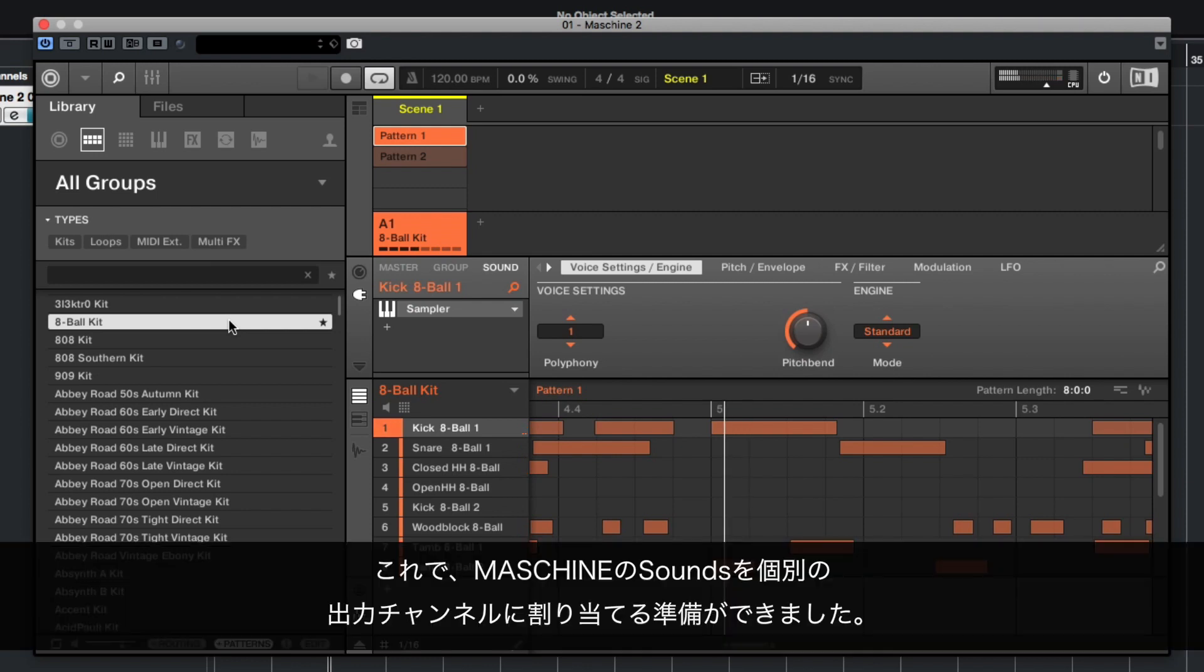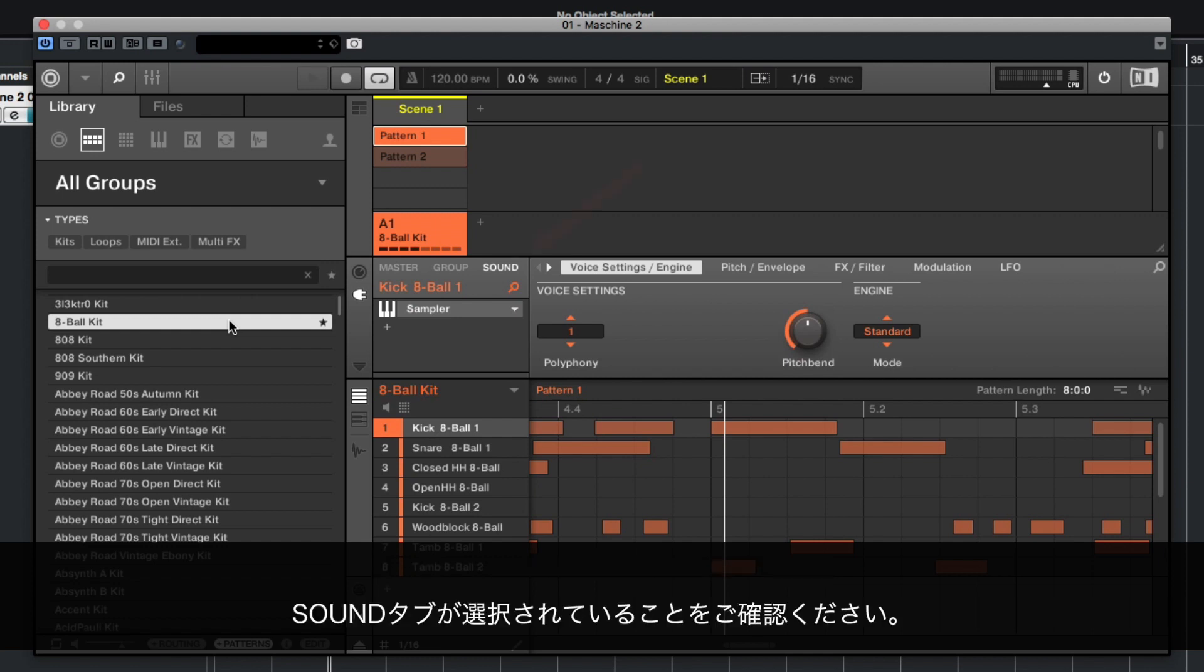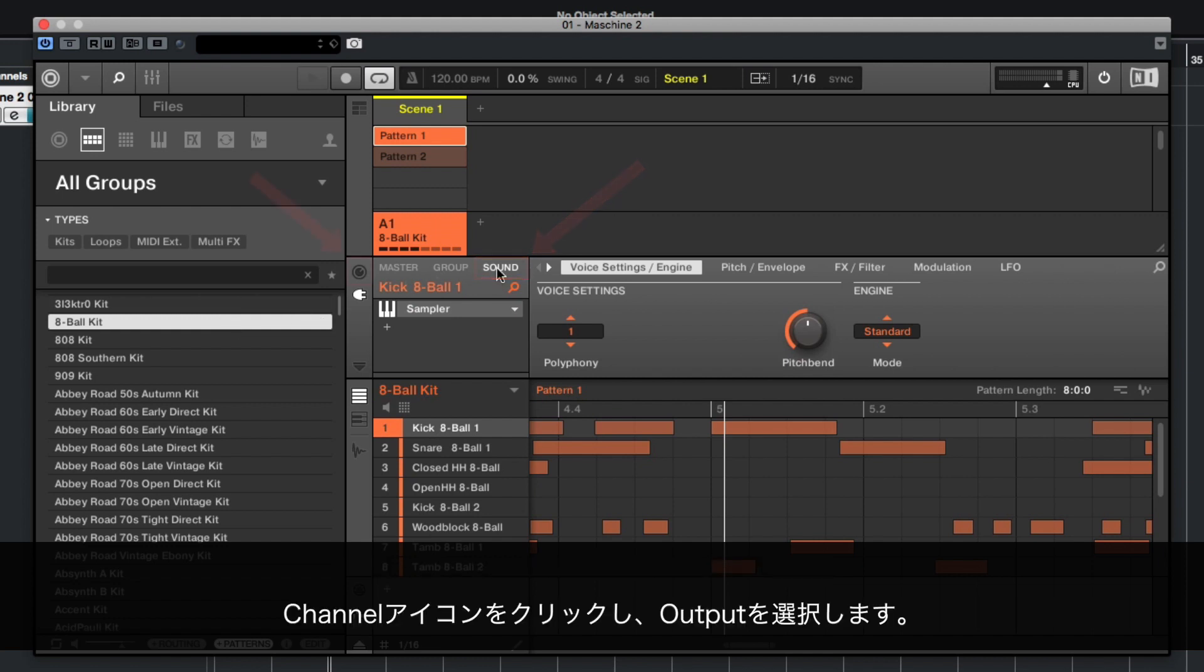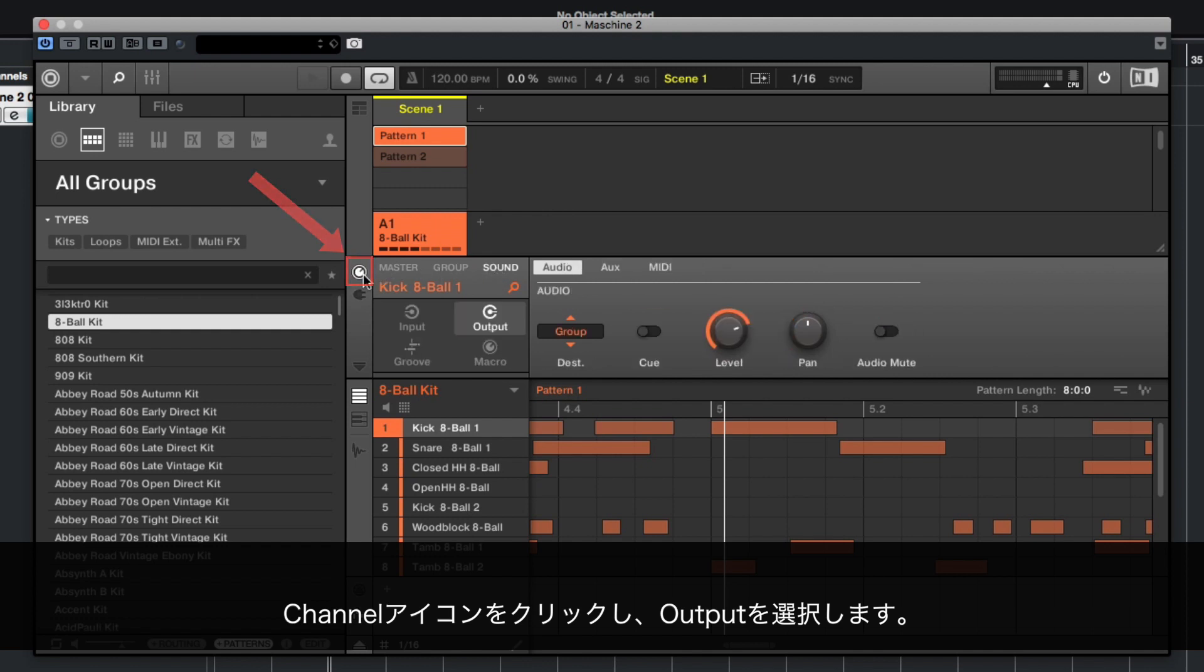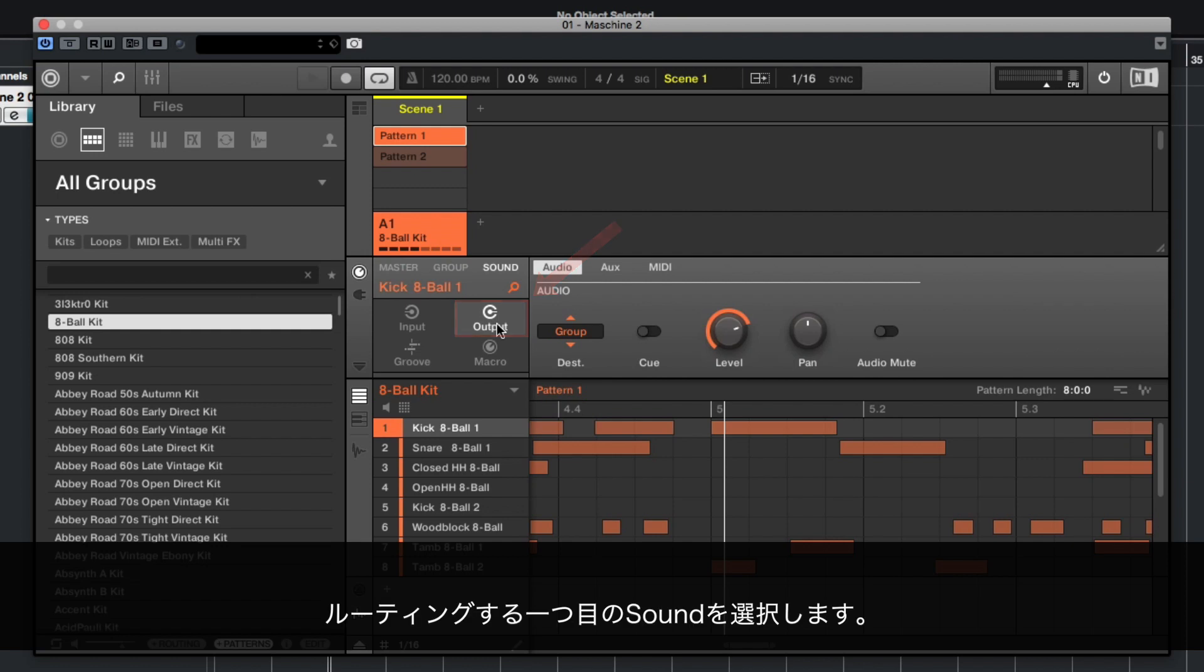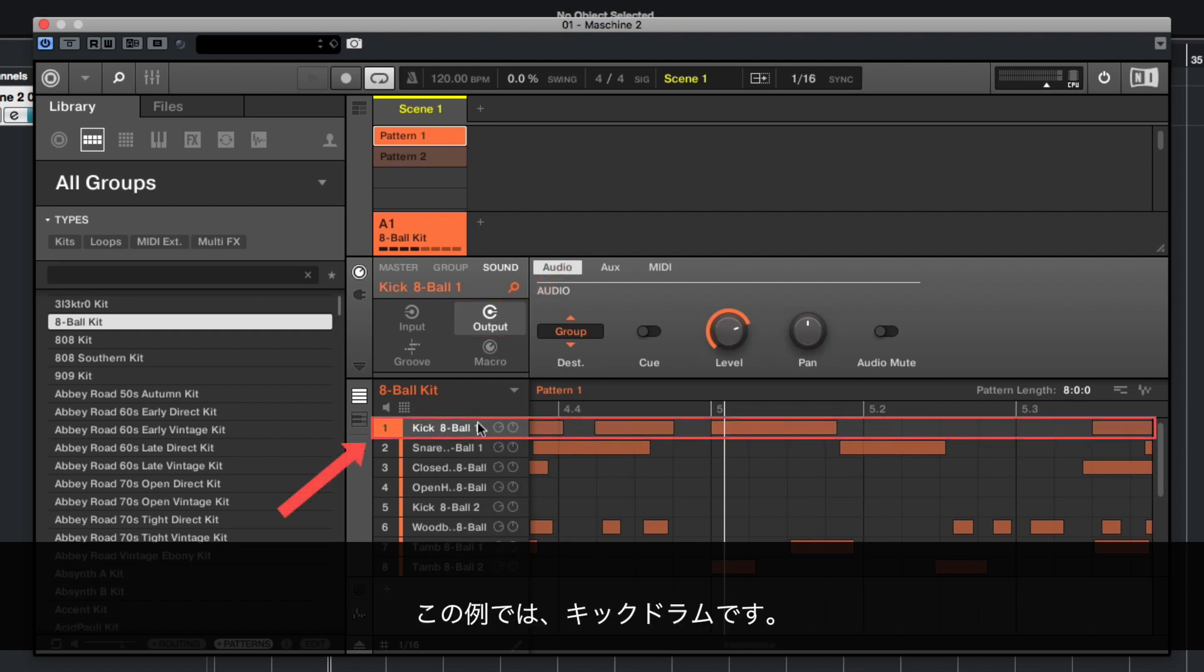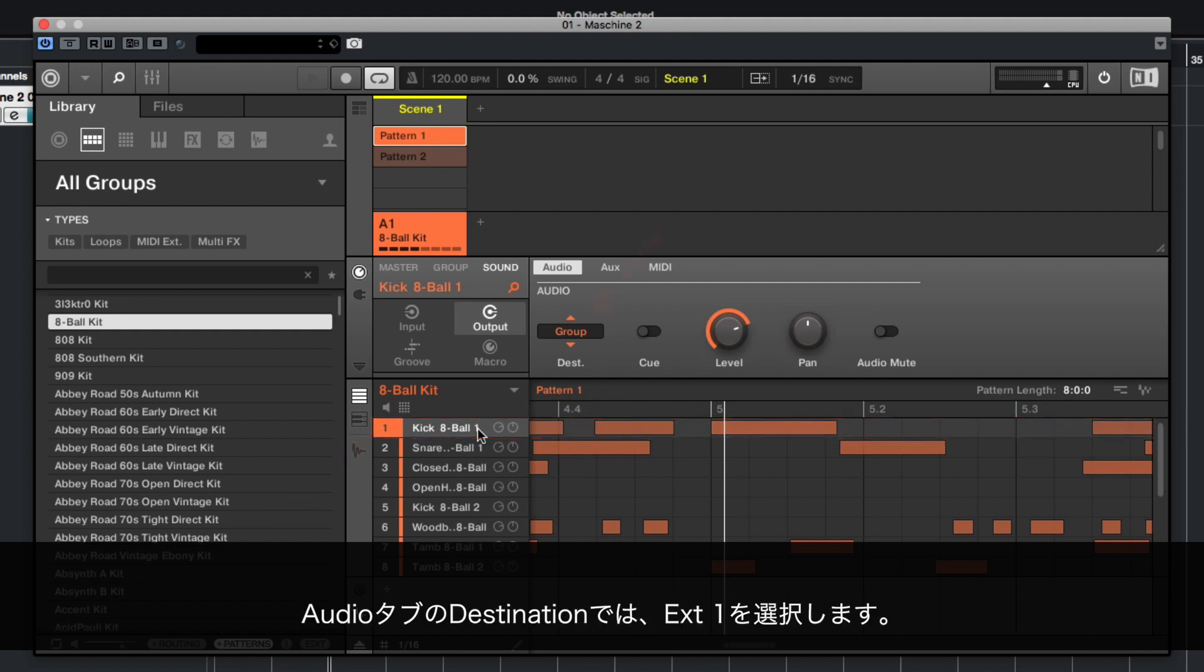You are now ready to assign the sounds in Machine 2 to their own individual output channels. Make sure that the Sound tab is selected. Click the Channel icon button and choose Output. Select the first sound you want to route. In our example, it's the kick drum. In the Audio tab under Destination, choose External 1.